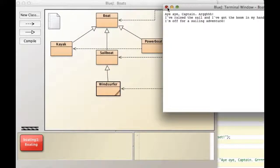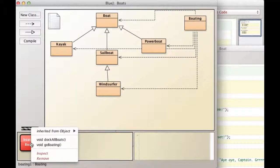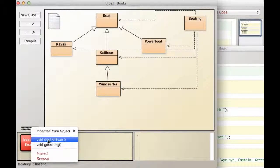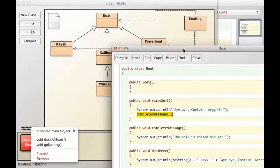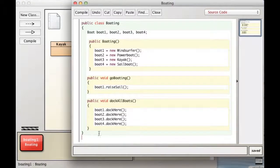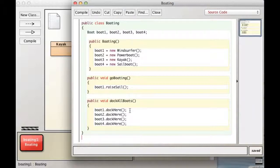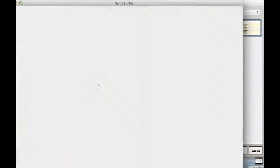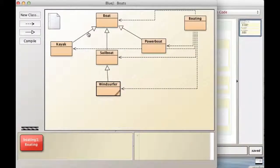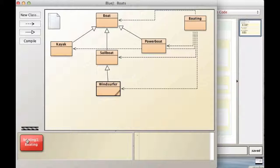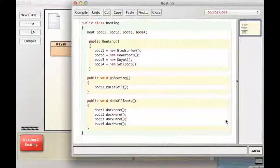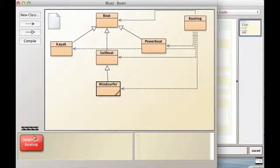Now, let's continue with dock all boats. If we look at the code for dock all boats, there's dock all boats. We tell boat one object to run its dock here method. So boat one is dynamically referencing a windsurfer object. So it will call windsurfer's dock here method. And each of these objects actually has their own dock here method. So when I run this method, dock all boats from over here,